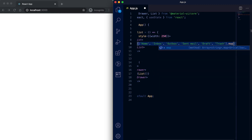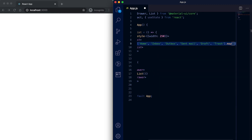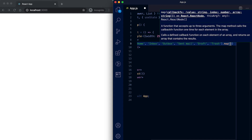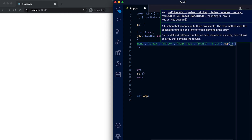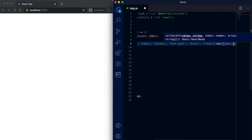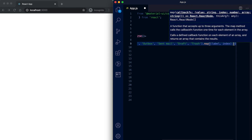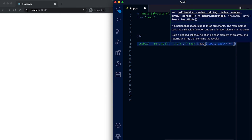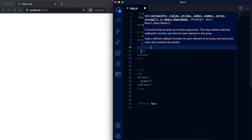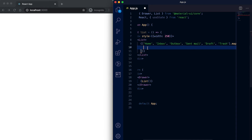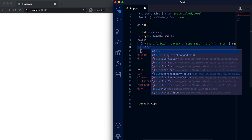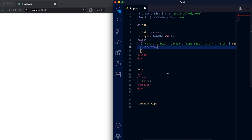We can just map over this list, and here I'll get the label and also the index. For each item I'm going to create one ListItem, so we need to import ListItem from material-ui/core.